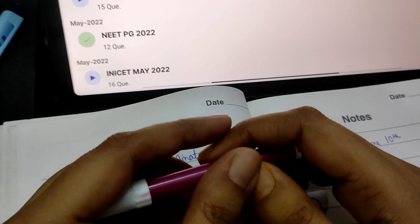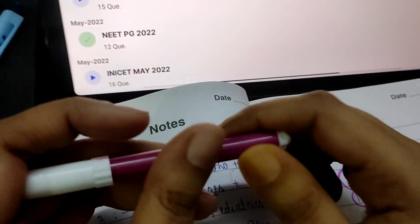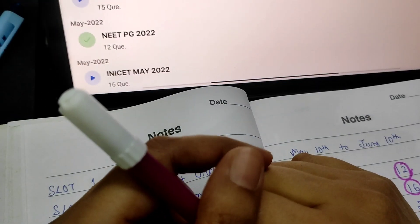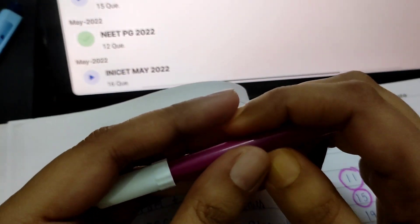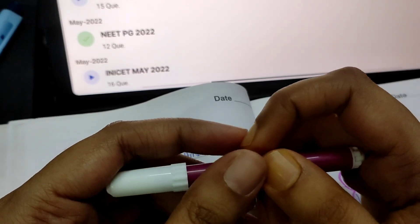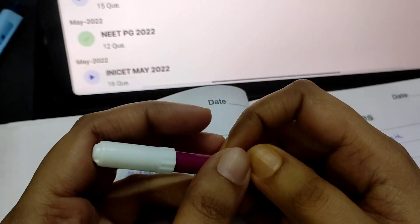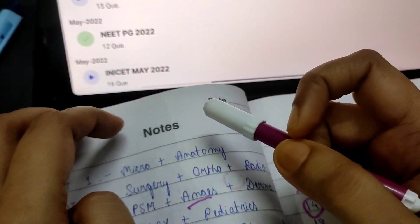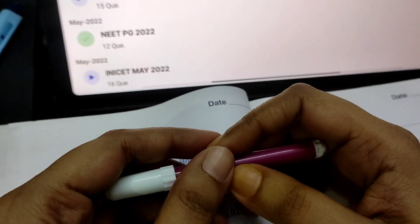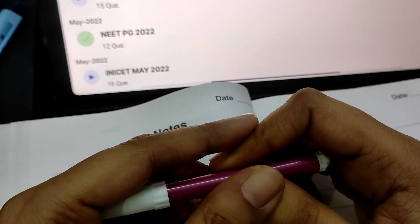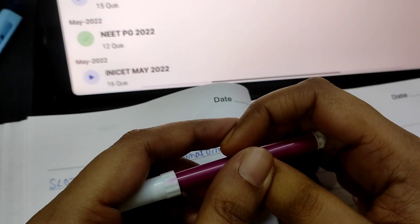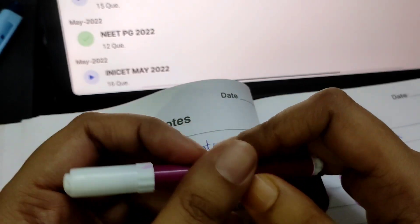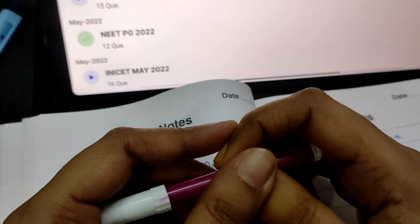But remember one thing, complete community medicine by tomorrow, okay? Because we cannot invest all our time in one subject because we have so many subjects to revise. So friends, this was my update about the day 8 of our preparation. Keep me updated about your progress too. This was all for today. See you tomorrow on our 9th day of preparation. Till then, stay happy and happy studying. Good night.